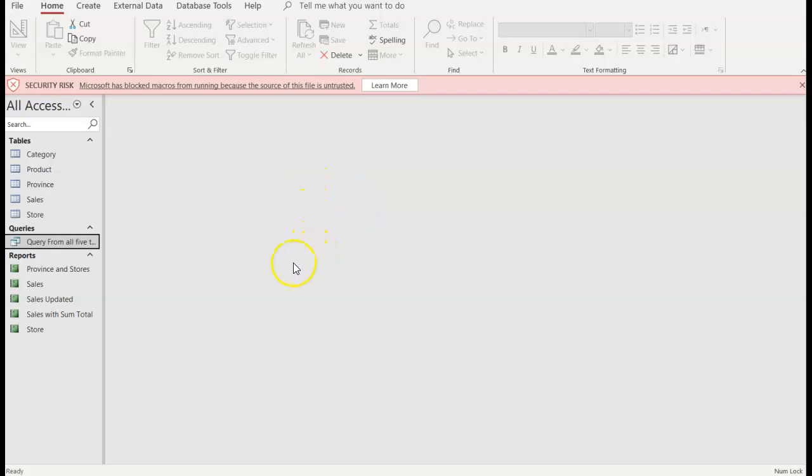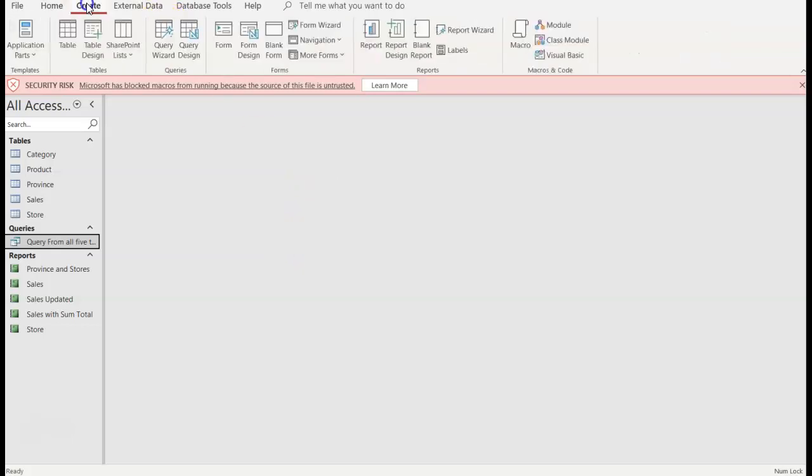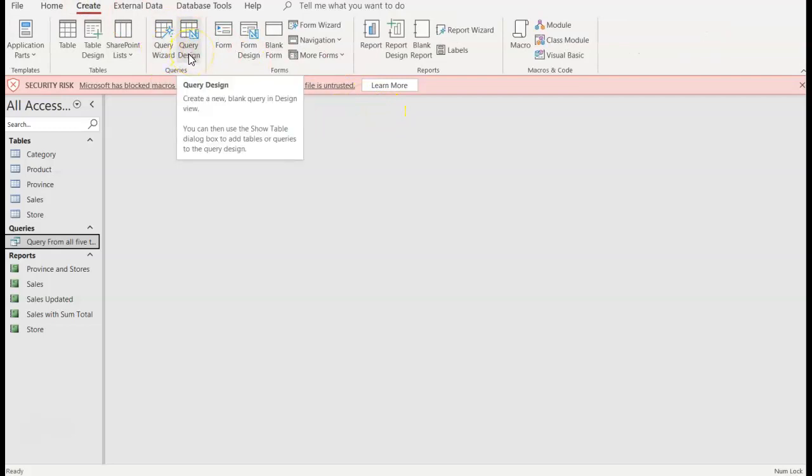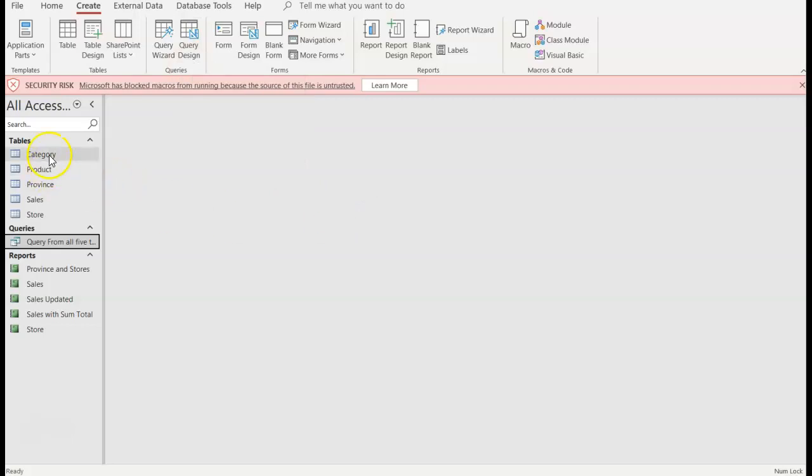We've created queries before, so create queries. We've done Query Wizard and Query Design, but we did what was considered a simple query, meaning just using information data from one table. Complex is using multiple tables to create a query.